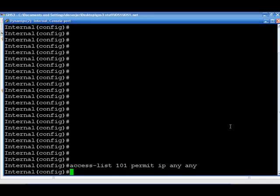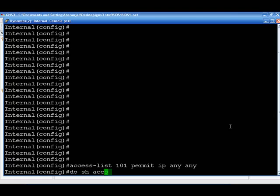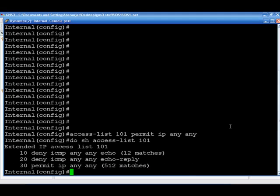Alright, great. Now the nice thing is we can go ahead and check our access list quite easily, actually. In this config line, do show access list. Boom. And there's our access list. Just deny ICMP any any echo, deny ICMP any any echo reply, 30 permit IP any any.